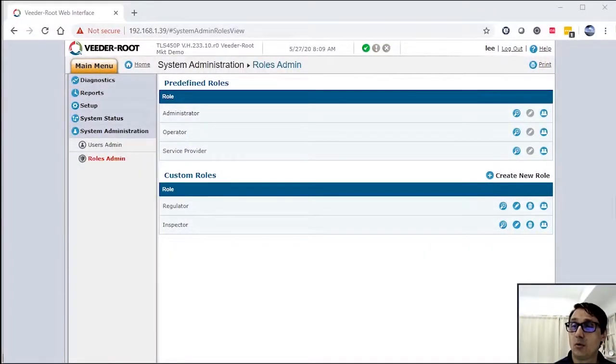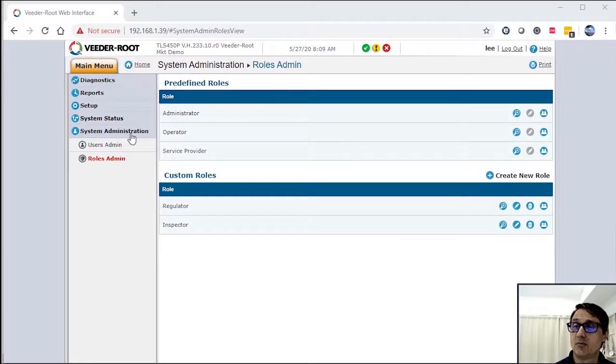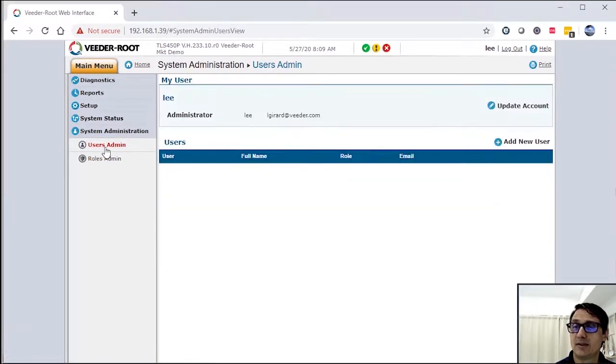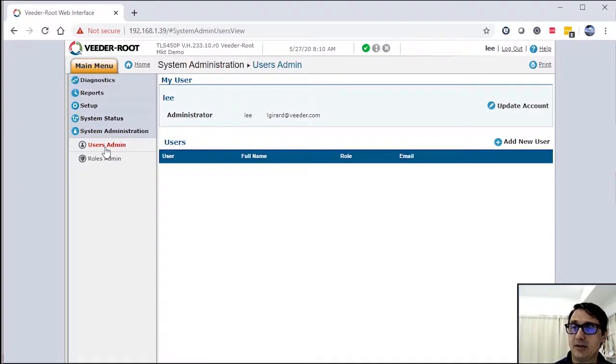Now that we've covered the roles administration section under system administration, let's move over to user admin. This is where you're going to assign individuals to that particular tankage, that system at that location.